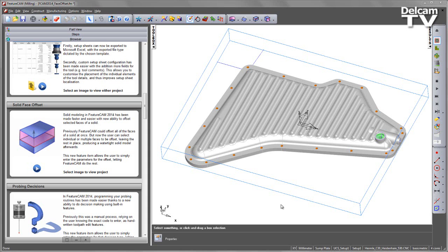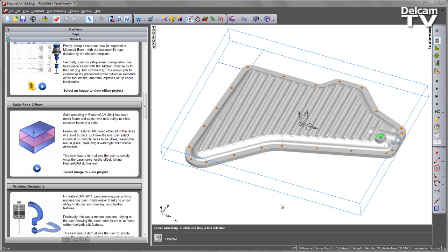Solid modeling in FeatureCam 2014 has been made faster and easier with the new ability to offset selected faces of a solid. Previously, FeatureCam could offset all the faces of a solid at once, but now the user can select individual or multiple faces to be offset, leaving the rest in place and producing a watertight solid model afterwards. This new feature item allows the user to simply enter the parameters for the offset and let FeatureCam do the rest.